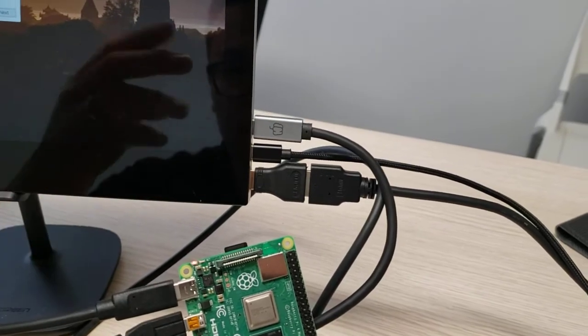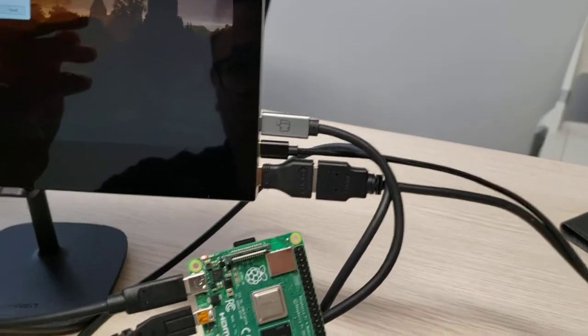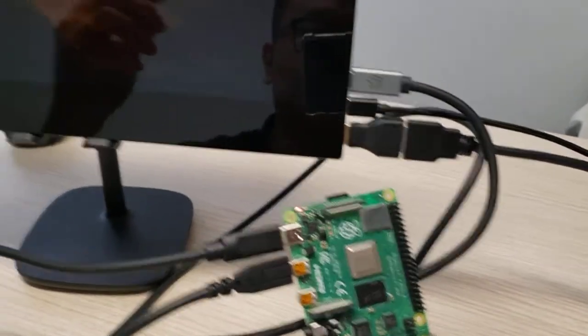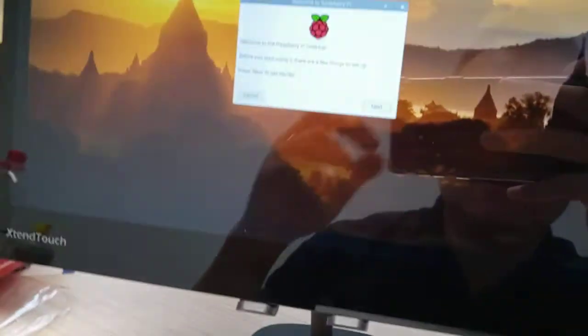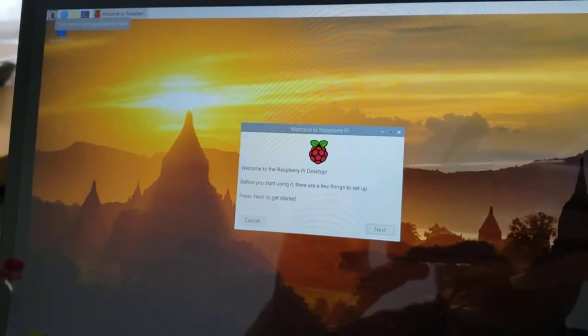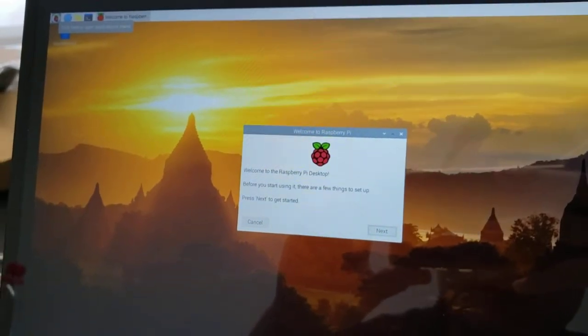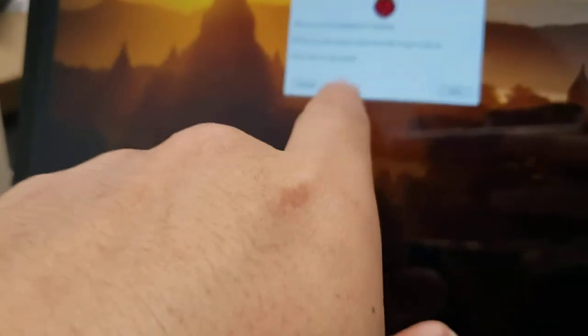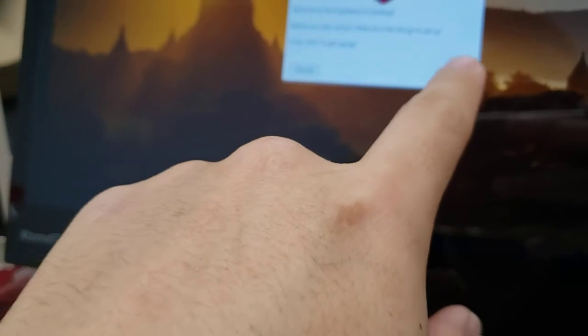Let's try. This is the Pi Next. Okay, touch works.